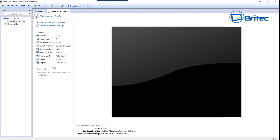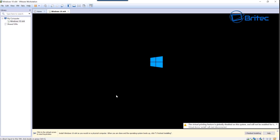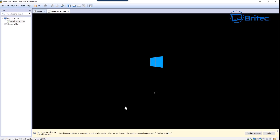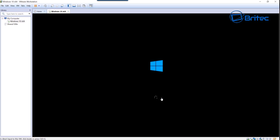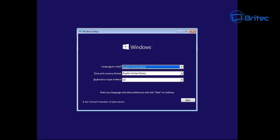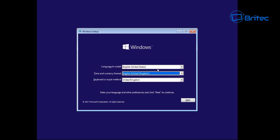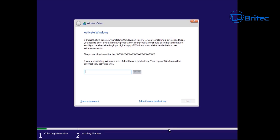We've got it all ready to go, so we can now power on the virtual machine and start the installation. Let it boot up — this will take a bit of time. Once we've done this we're going to do some tweaks to make it nice and clean, and then deploy it to other virtual environments. Now we've got the Windows install screen — choose your language and currency settings, then click Next.